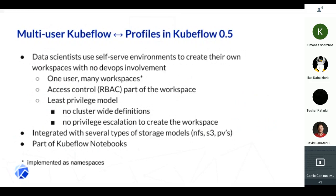This led to a least privilege model where no cluster-wide definitions were needed and no privilege escalation through admin authority to create the workspace. Basically, from the very beginning, once the pieces are in place, the user is able to just send a request, create their own namespace, and set their Kubernetes config. From that point on, they're in business. This also supports putting isolation and security wrapping around different storage models like NFS and S3. As of now, it's integrated into Kubeflow notebooks.